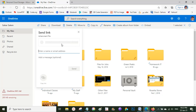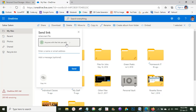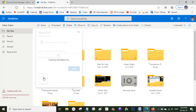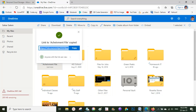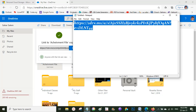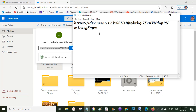Now I have two options for the receiver — they can either edit the file or only view it. If I want them to only view it, I'll uncheck the editing option, so the viewer cannot make any edits to my files. Anyone with this link can only view or download it. I'll copy the link now and share it with my teacher by pasting it in an email or anywhere I want.